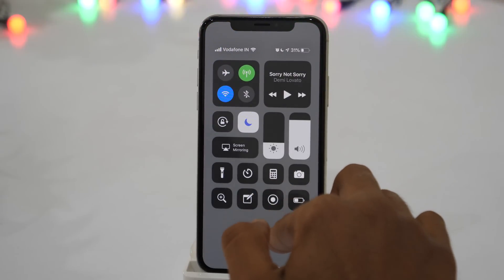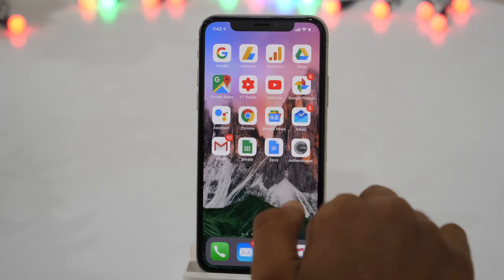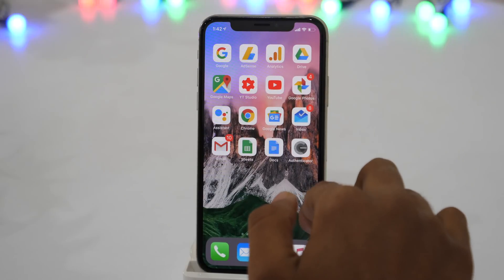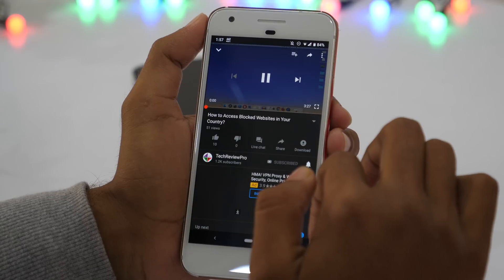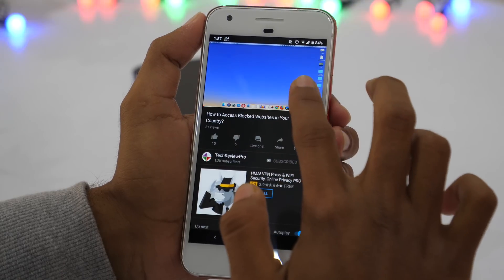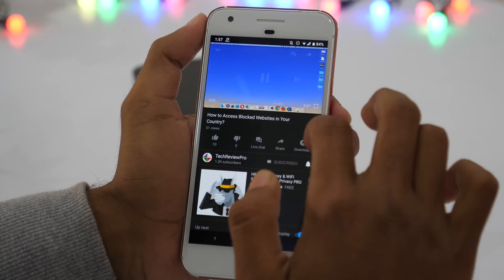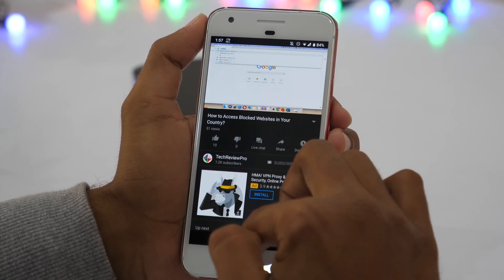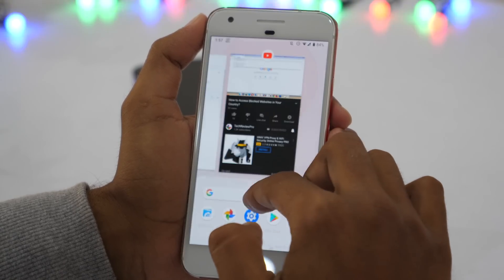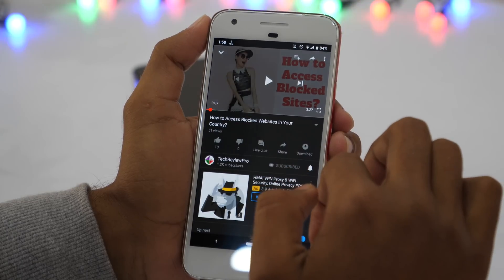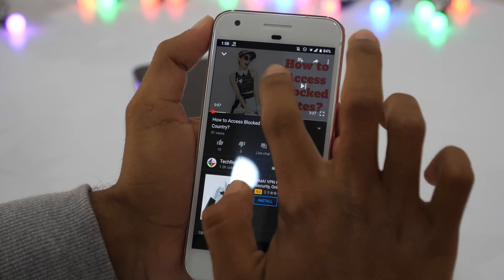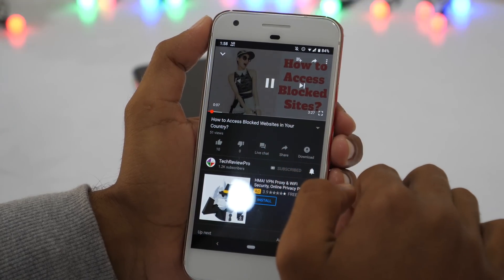The official YouTube app doesn't allow you to play YouTube videos in the background on iPhone. Now let's try this on Android phone. And as you can see, the official YouTube app doesn't allow you to play YouTube videos in the background on Android as well.